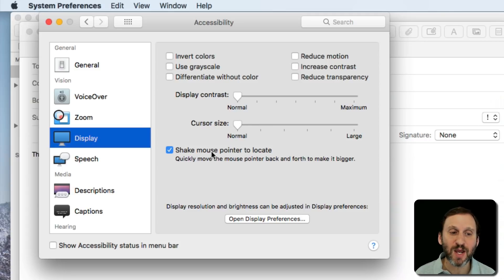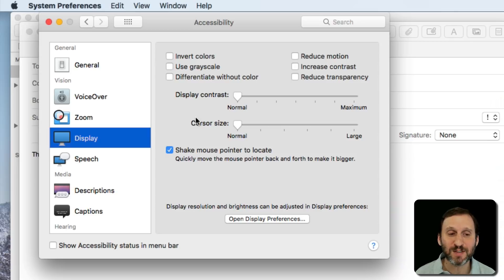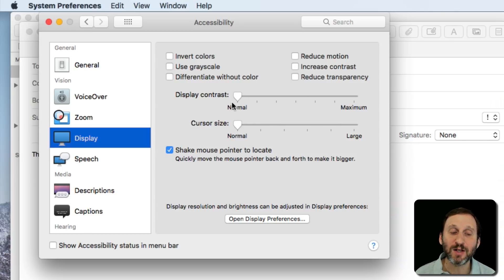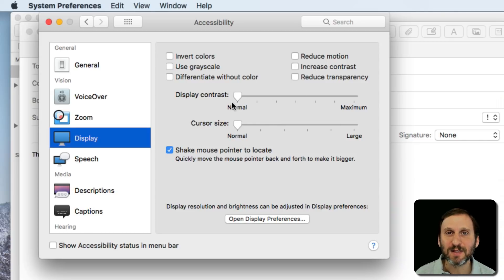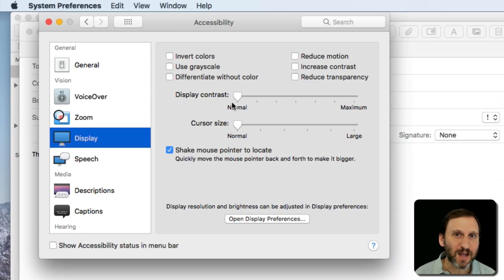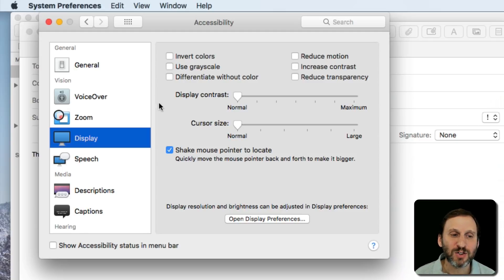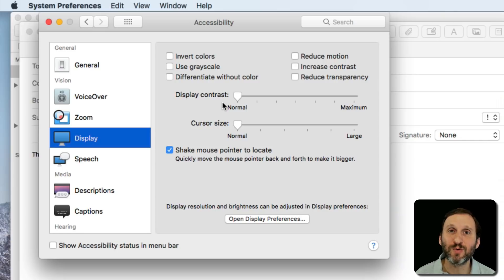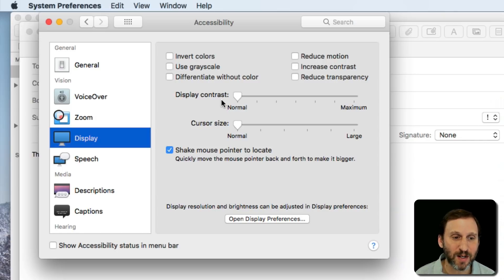Also you've got the Shake mouse pointer to locate. So notice, and you may have seen this earlier in the video, if I shake the cursor it gets larger. The idea is that if you lose it occasionally, you may just do a quick back and forth with the mouse or the trackpad and quickly your eye goes to where it is.